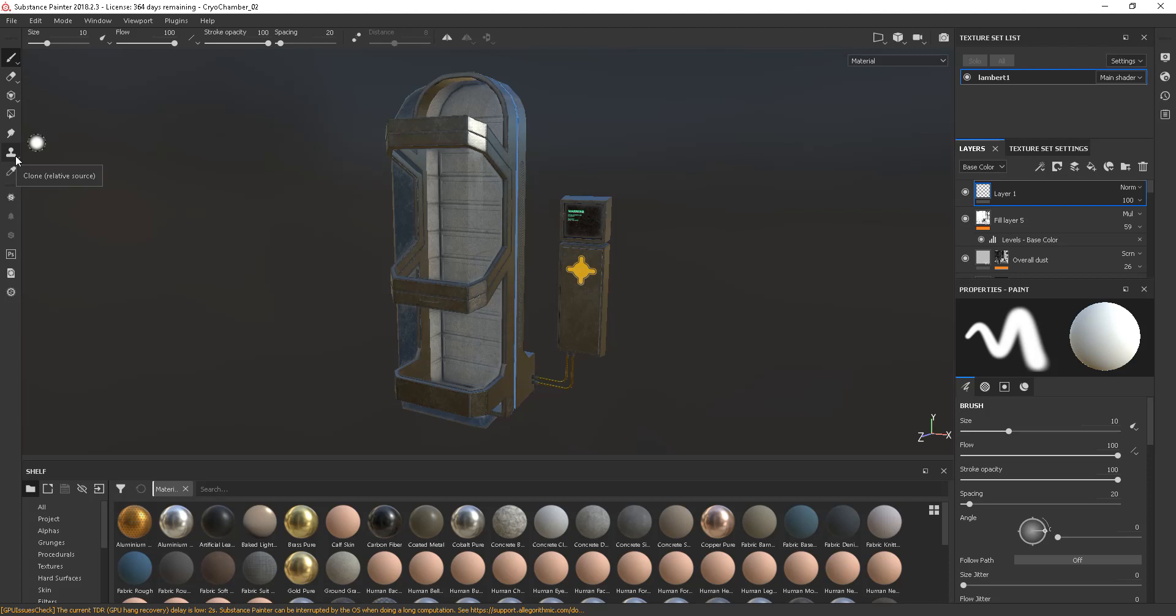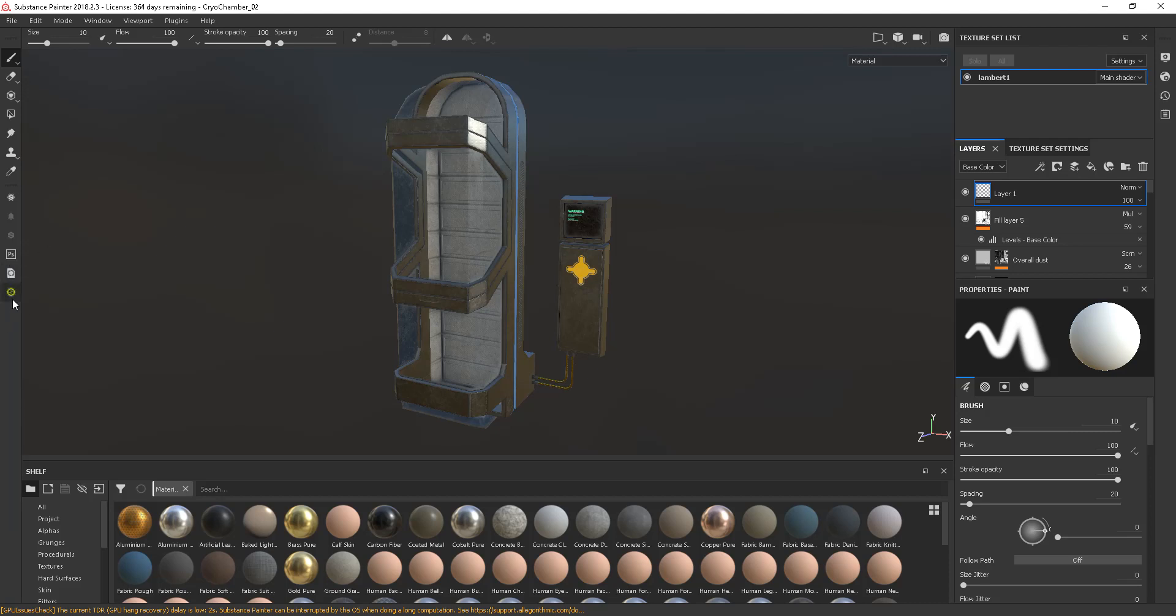Same with the smudge and the clone and the material picker. We also have the Substance Share website, the ability to go into Photoshop and our resources and Substance Source as well. So these are now down here instead of along here. So that's the first difference.